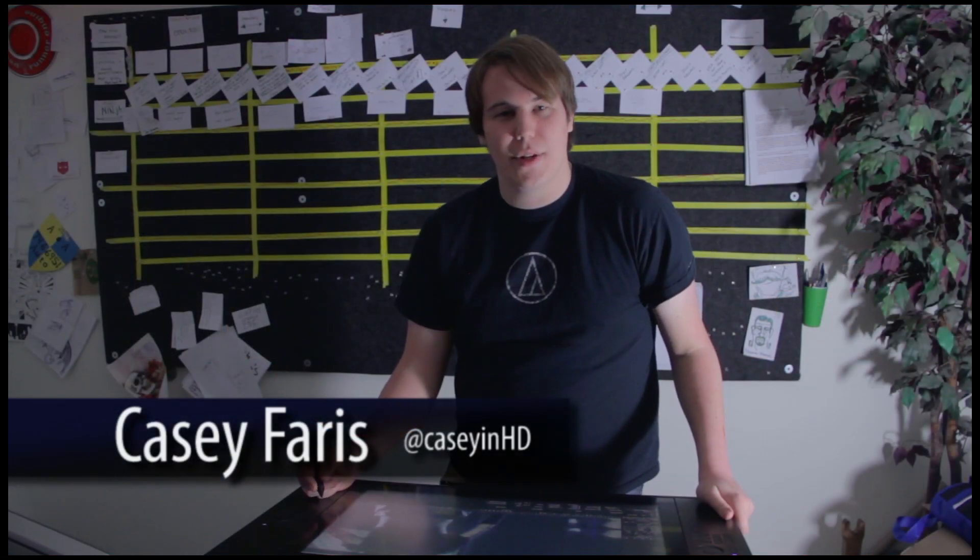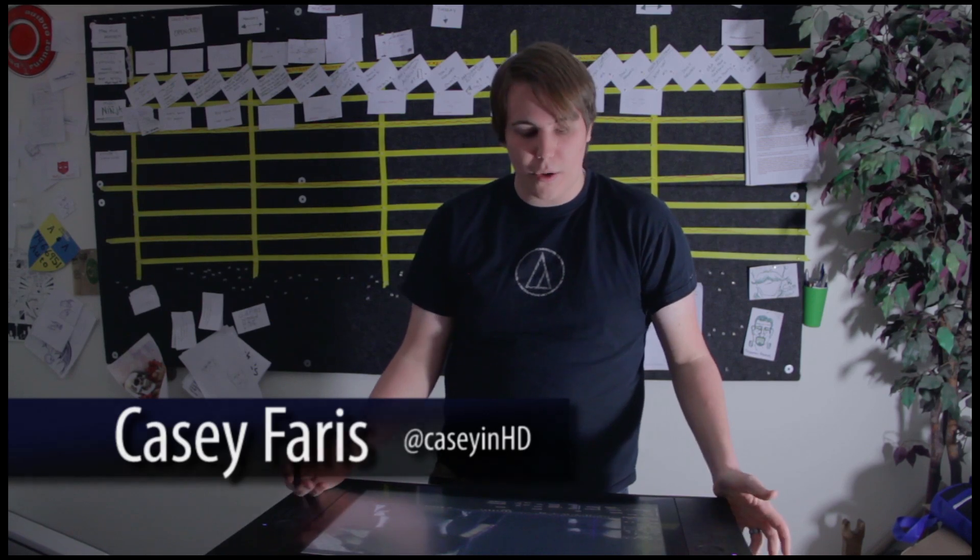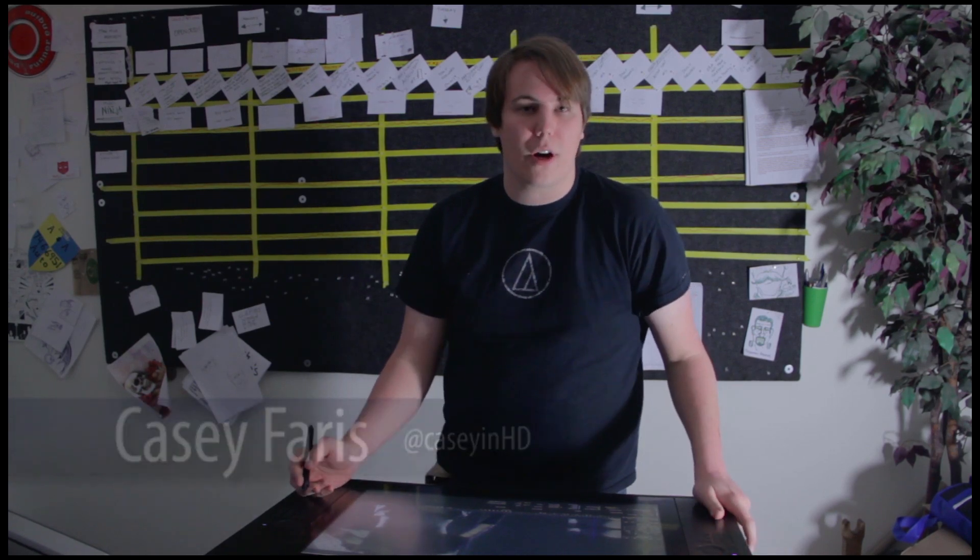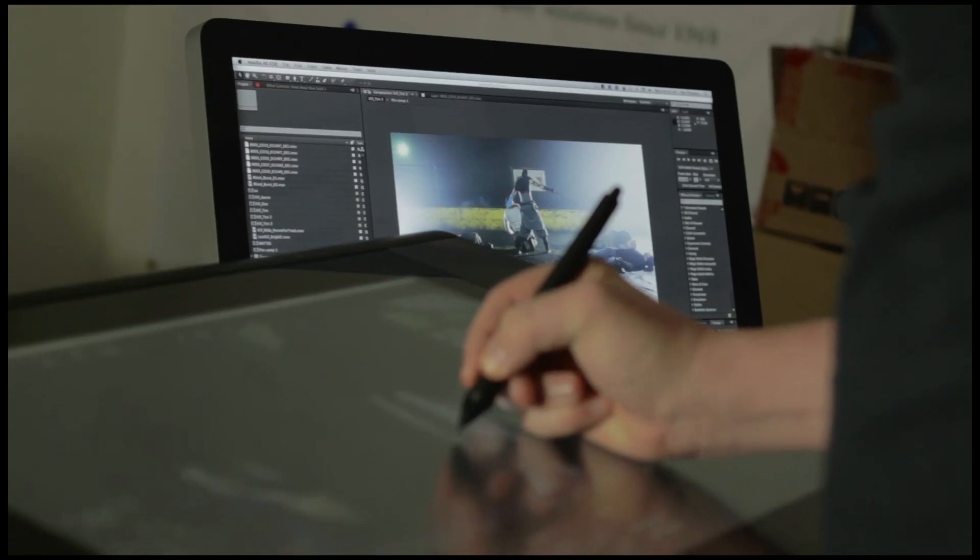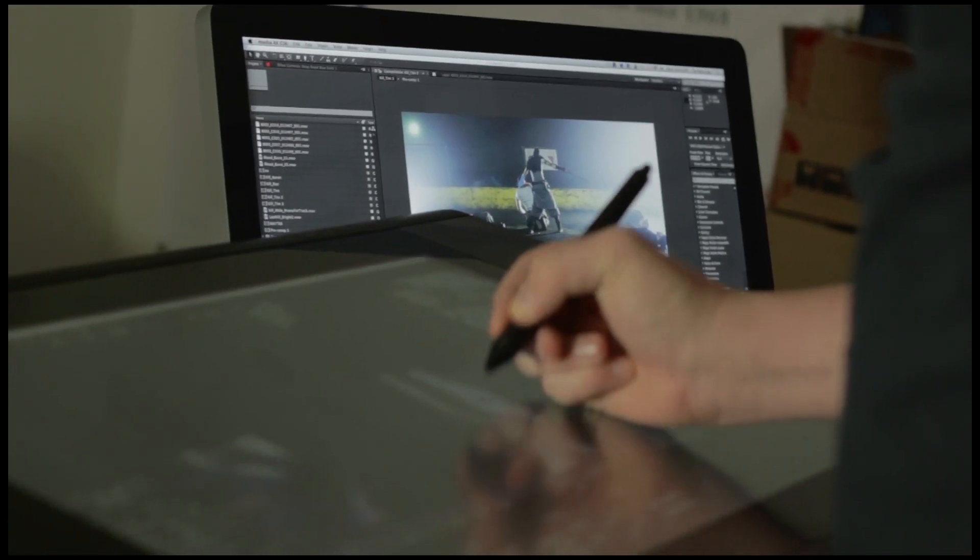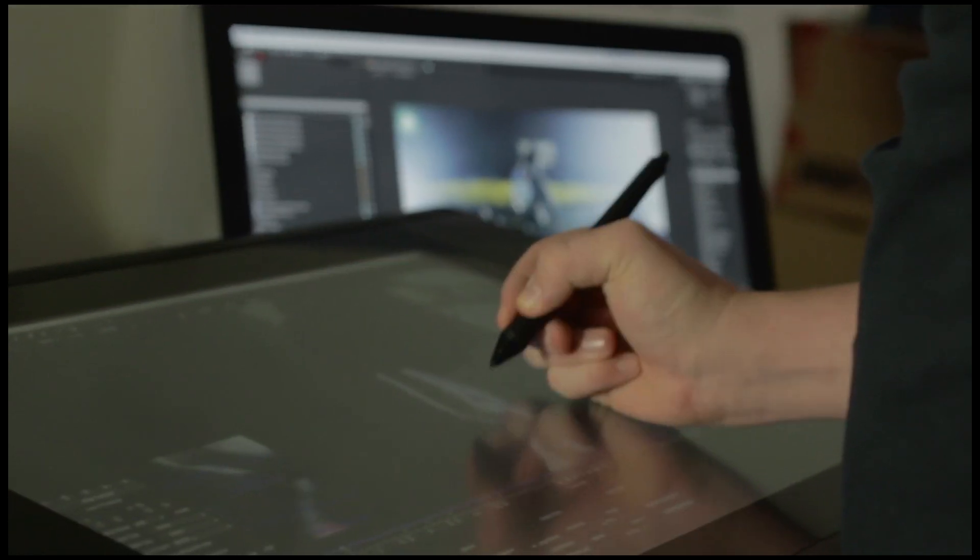What's up guys, this is Casey with The Division Productions. Today I'm doing some rotoscoping with our Wacom 24 HD Cintiq tablet.